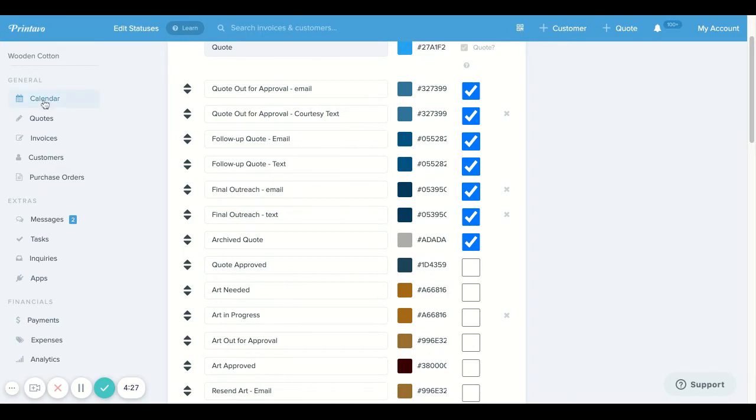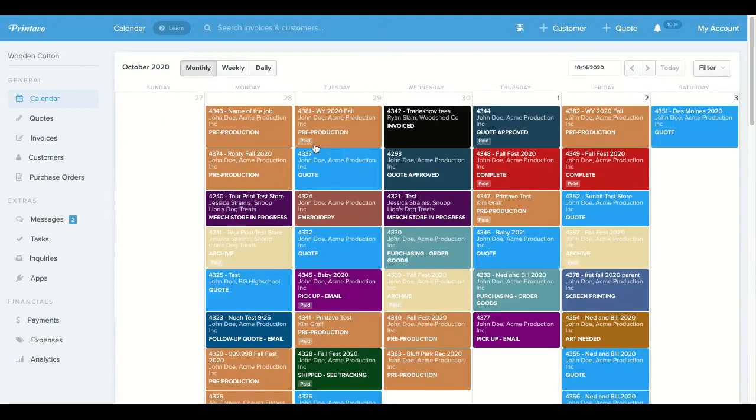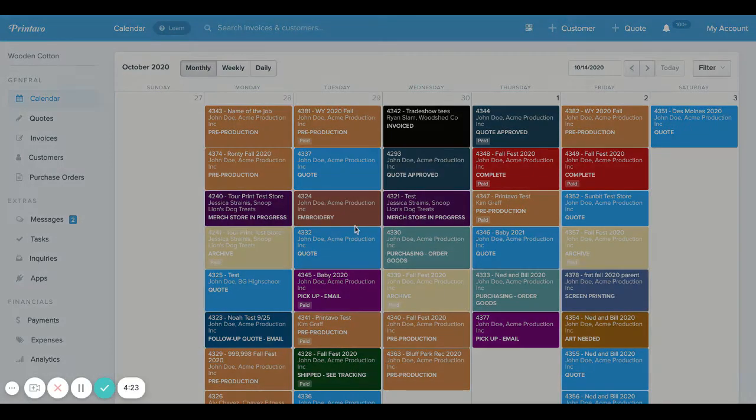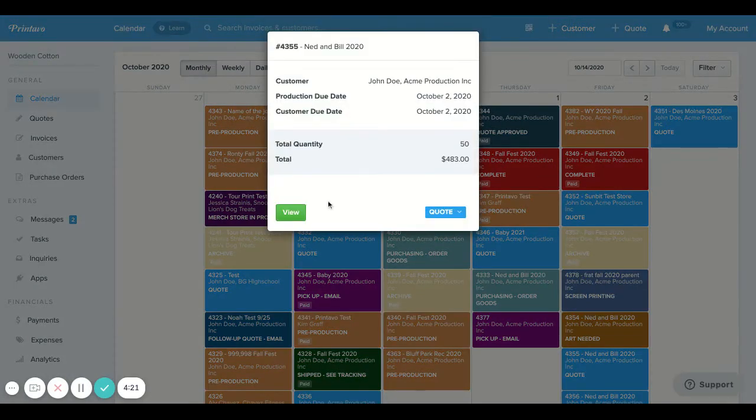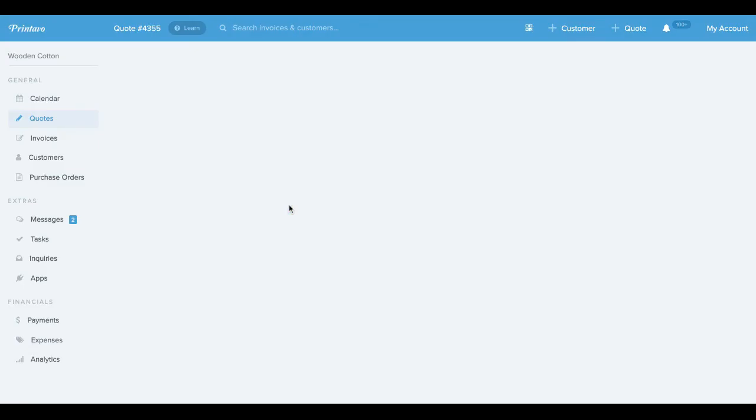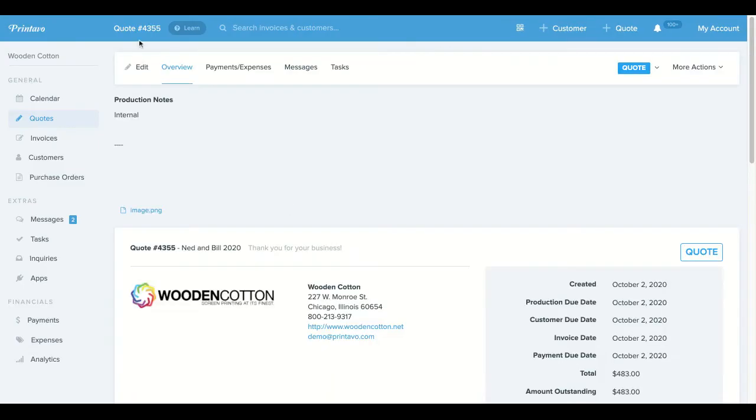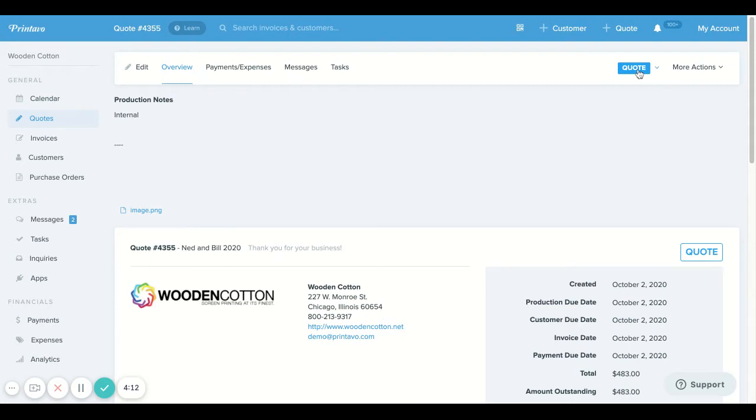Now heading back to our calendar, we're going to go into one of our invoices, and you'll see that right here in the upper left-hand corner, it's going to say that it's quote number 4355, and the reason being is because it's still in a status that's considered a quote.